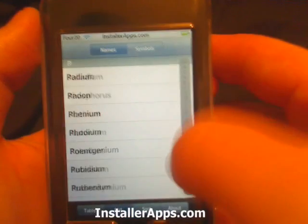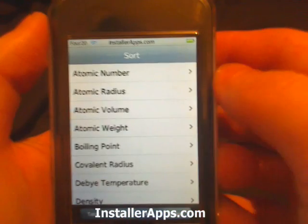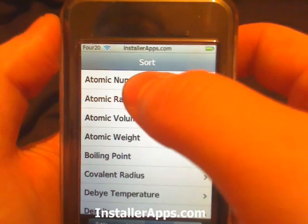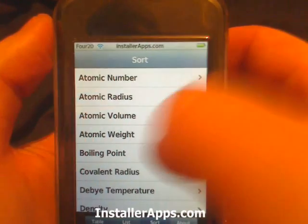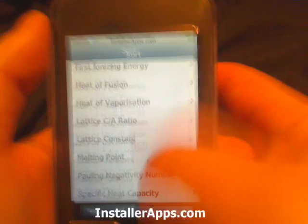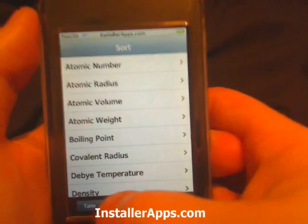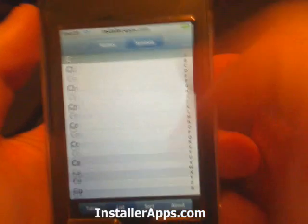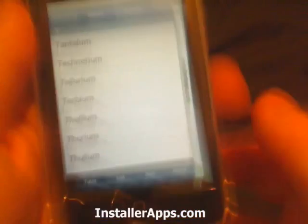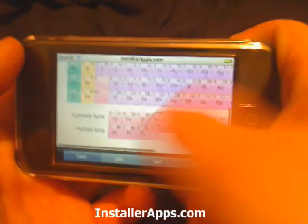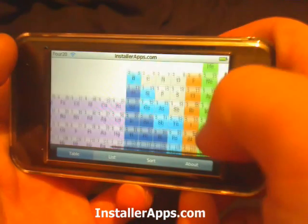There's a sort menu and you can sort by atomic number, radius, volume, weight, boiling point, and a whole bunch of different sort methods. There's also a list view with symbols — you can sort the list by symbol. And then we also have the table view, which looks to be in PDF format.